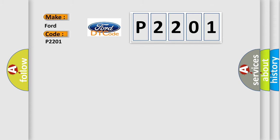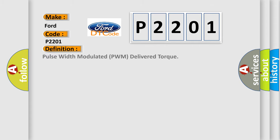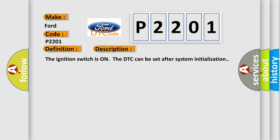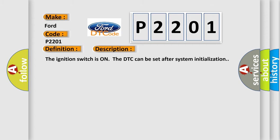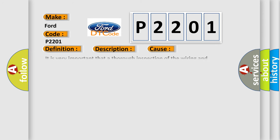The basic definition is pulse width modulated PWM delivered torque. And now this is a short description of this DTC code. The ignition switches on, the DTC can be set after system initialization. This diagnostic error occurs most often in these cases.